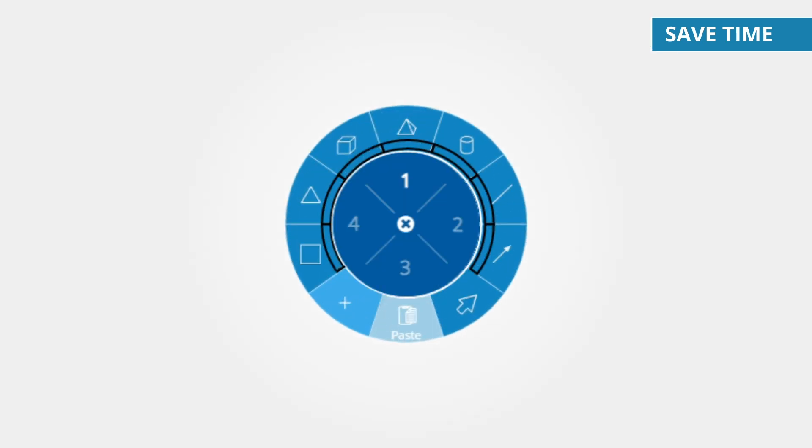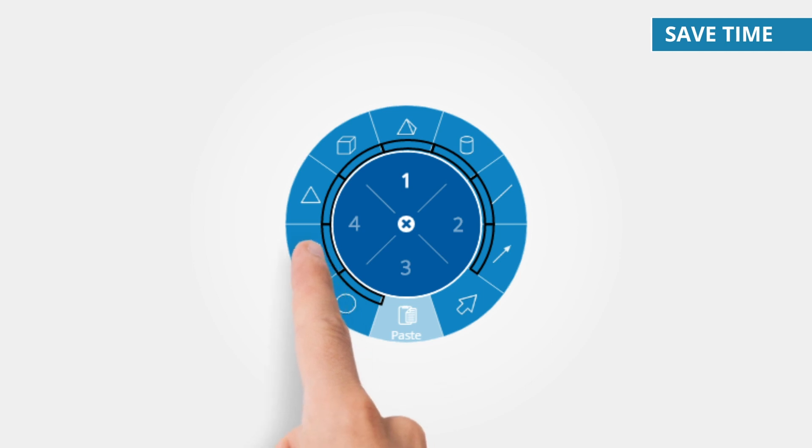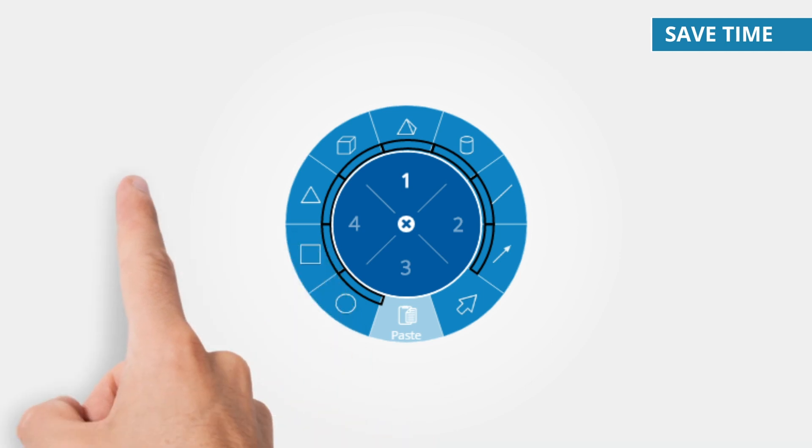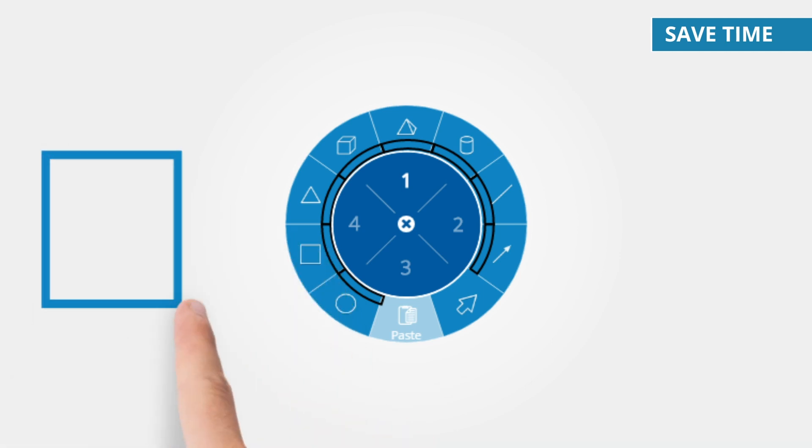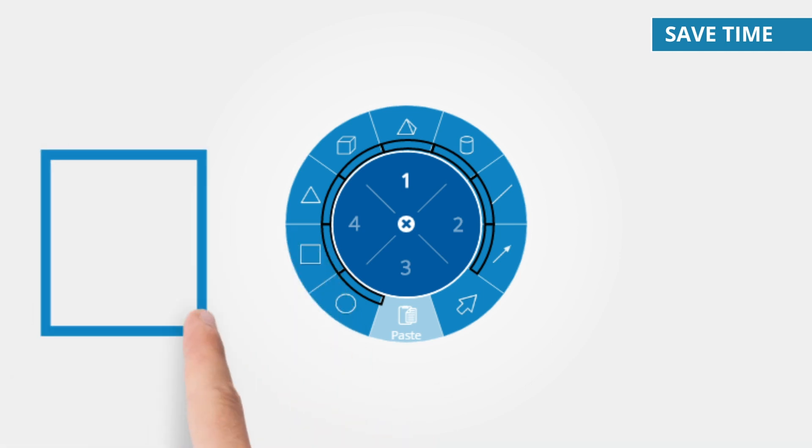Teaching becomes even more fun when you can work in your personal space. Save your favorite tools to have them ready at the tip of your fingers, no matter where you log in.